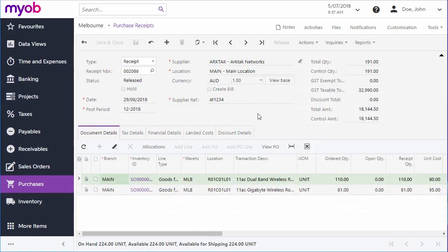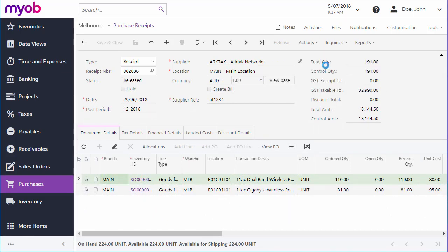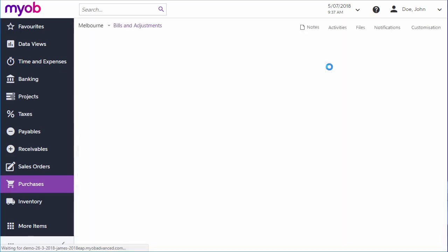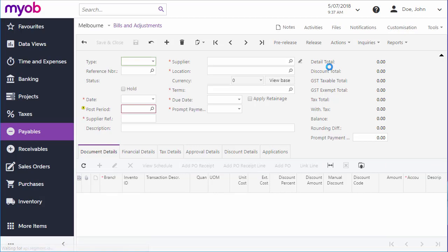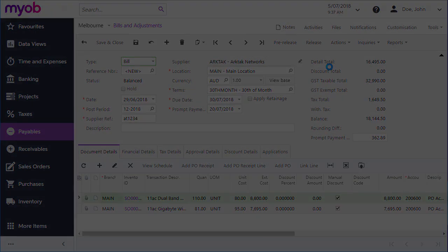As with purchase orders, the Purchase Receipts screen has an Enter AP Bill option in the Actions menu that creates a bill and takes you to the Bills and Adjustments screen where you can edit and process it.